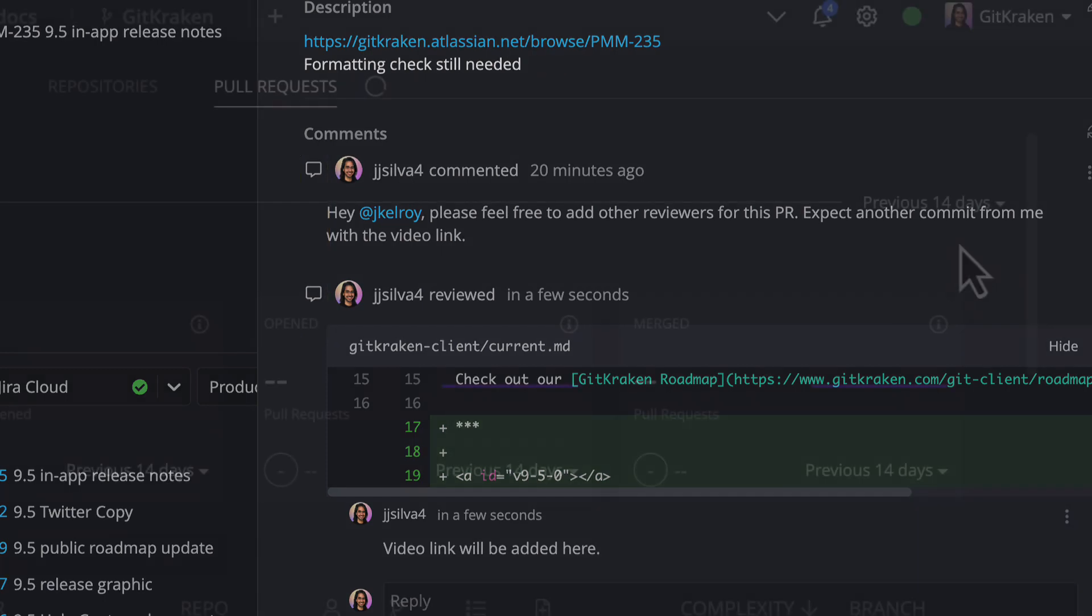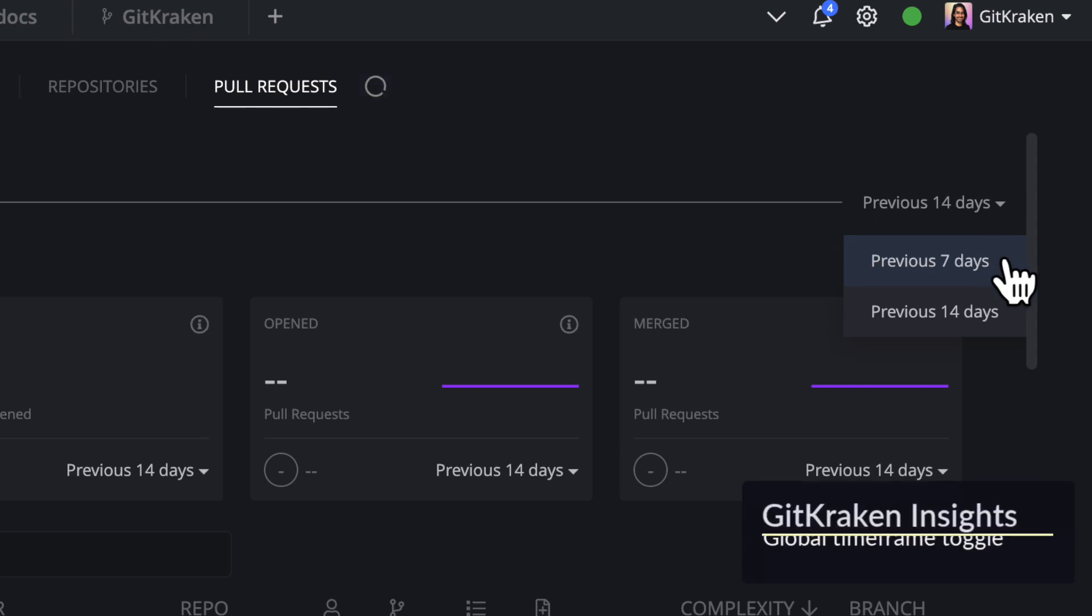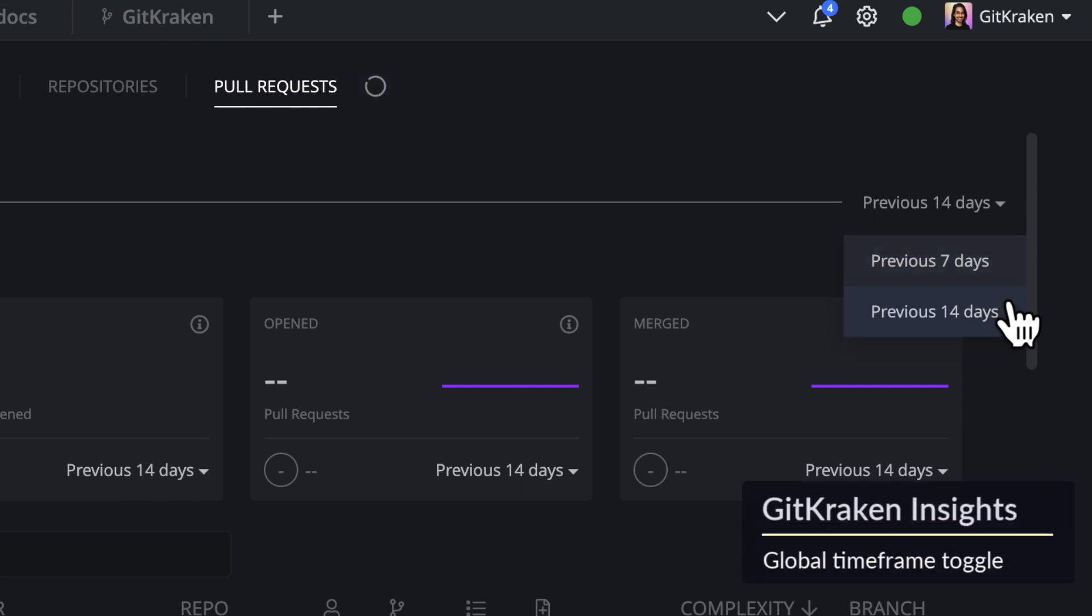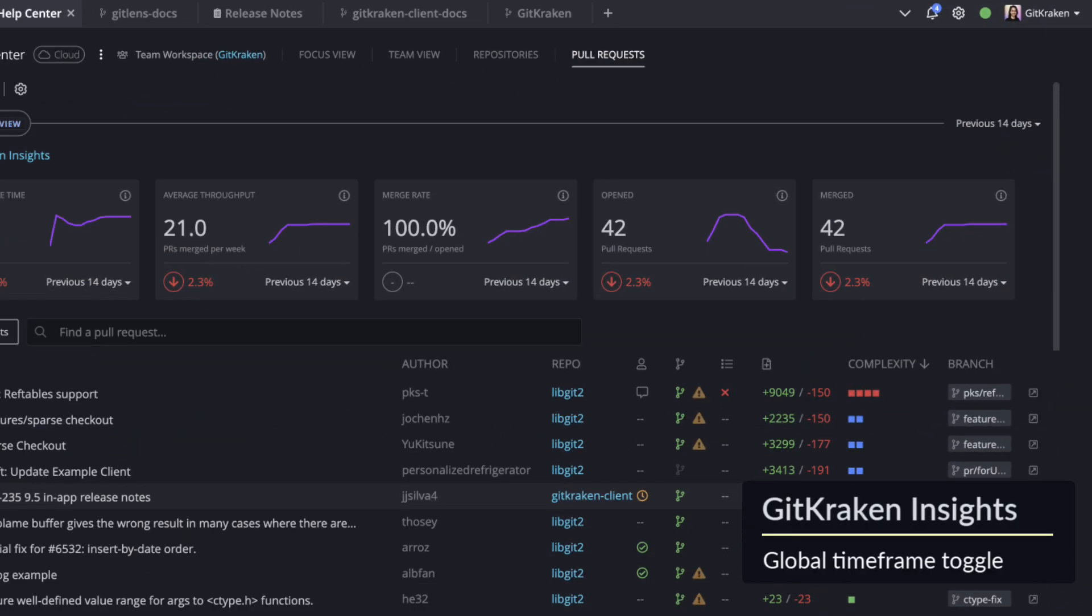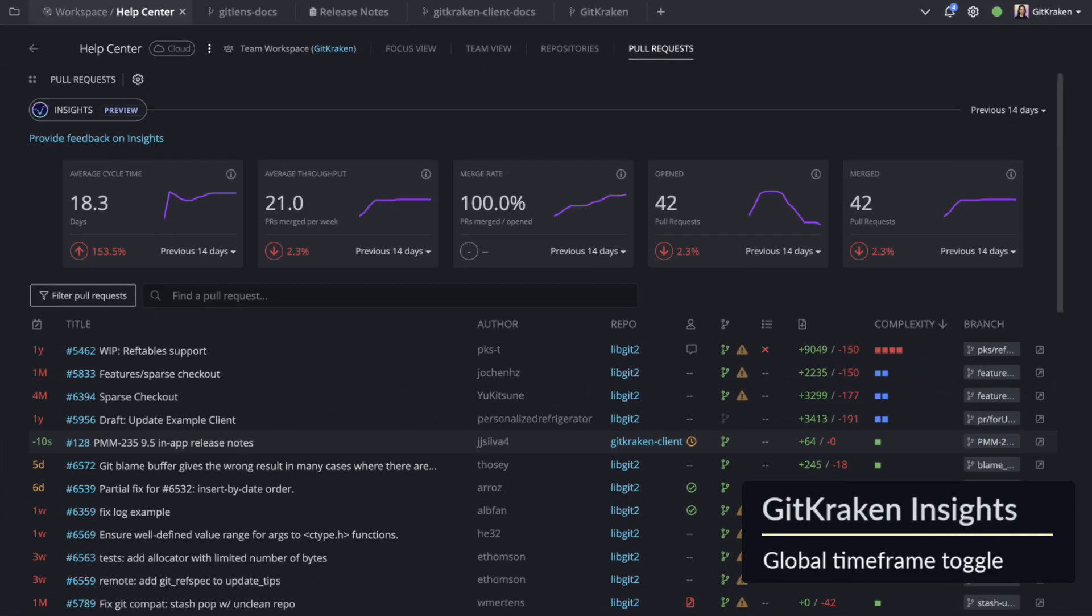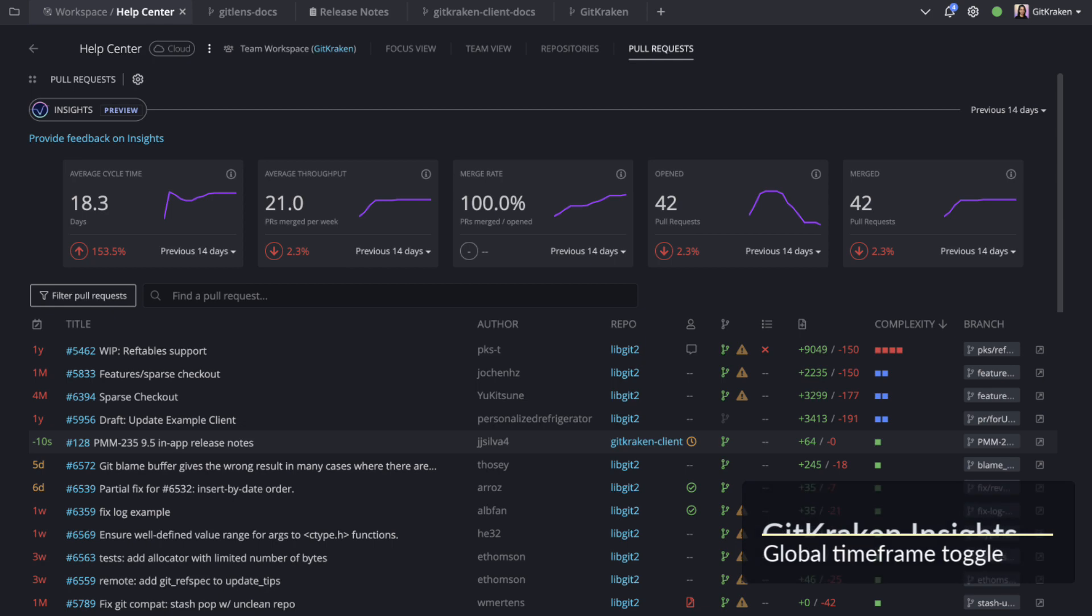Lastly, we've added a global timeframe toggle for GitKraken Insights, so you can quickly switch all metrics between 7 or 14 days.